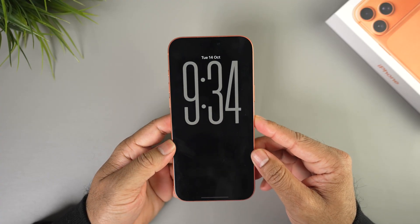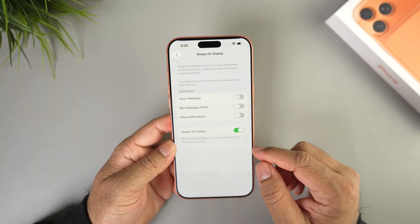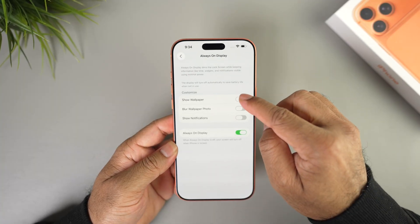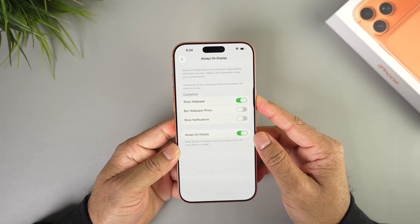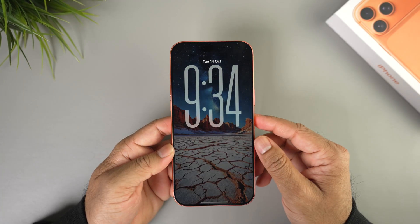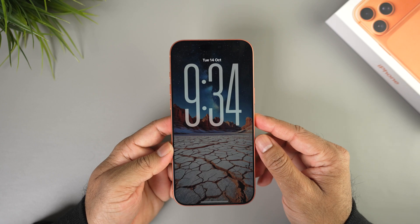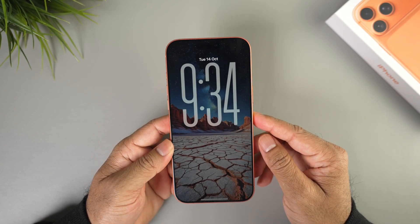You also have the option to show wallpaper. When you toggle this on, when you lock your iPhone you will also see the wallpaper right behind the clock. This may drain the battery faster.